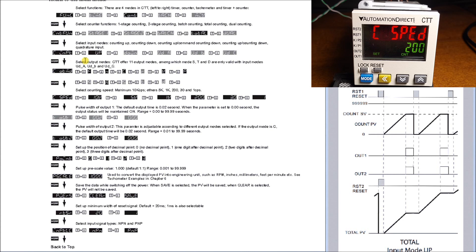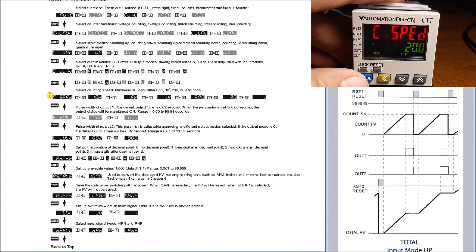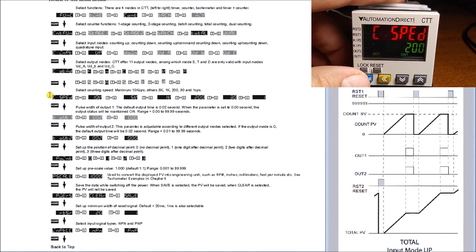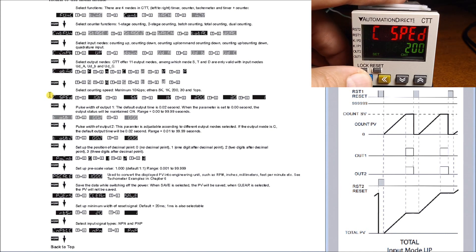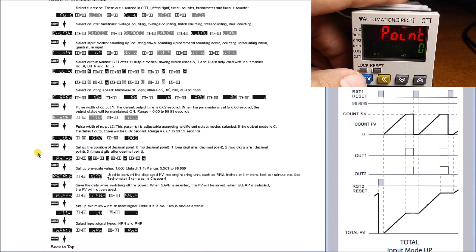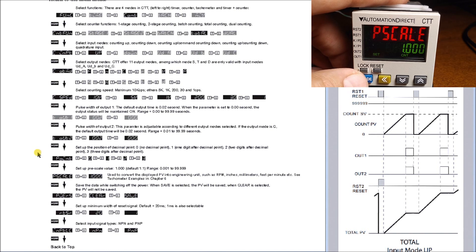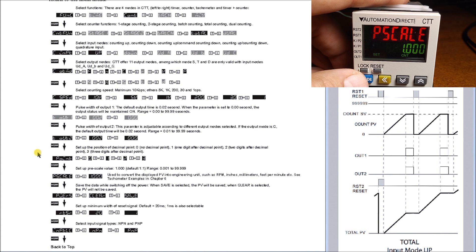However, what we do is we have a relay controlling our input to our digital counter here, so 200 would be fine. We hit mode again, it goes into our decimal point. We can specify where our decimal point is on our display.